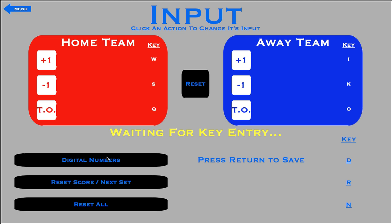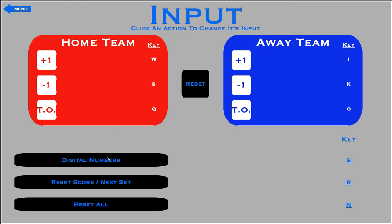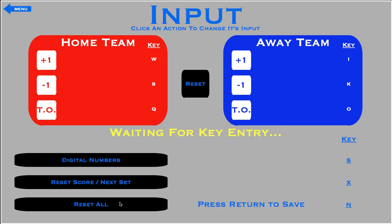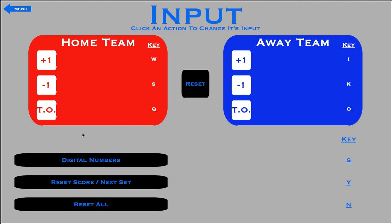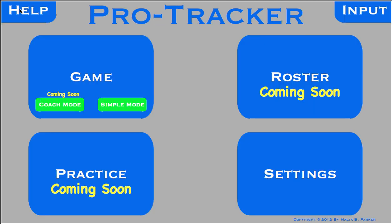Say you change your whole layout to something you find comfortable for yourself but want it back to the default keys. There's a nice little reset button here to reset it all back.